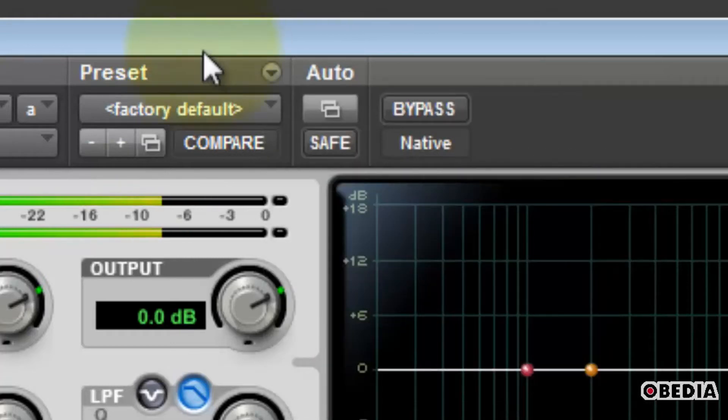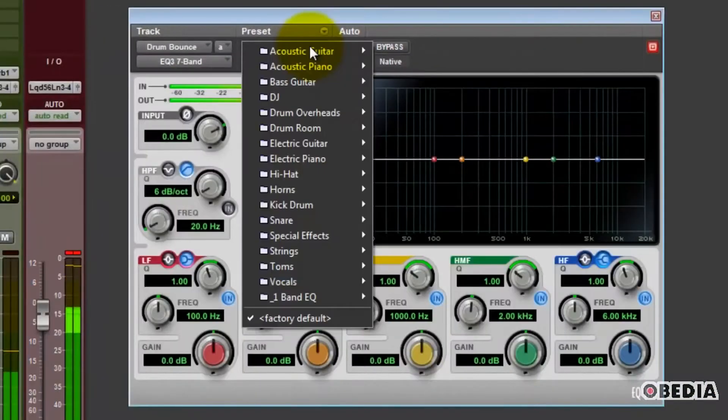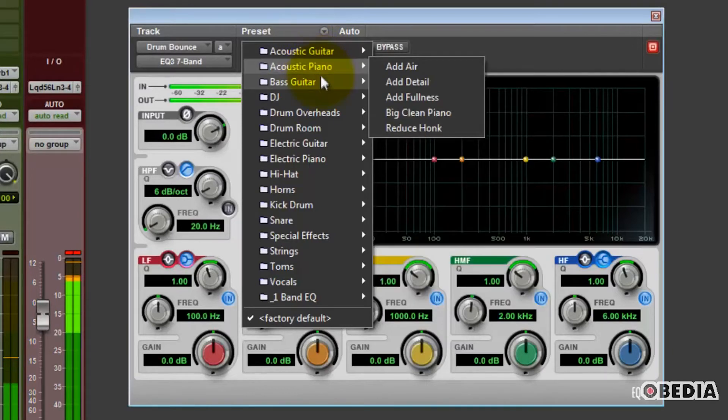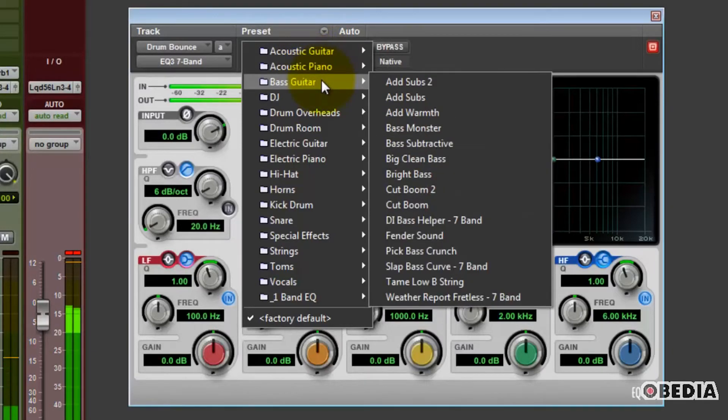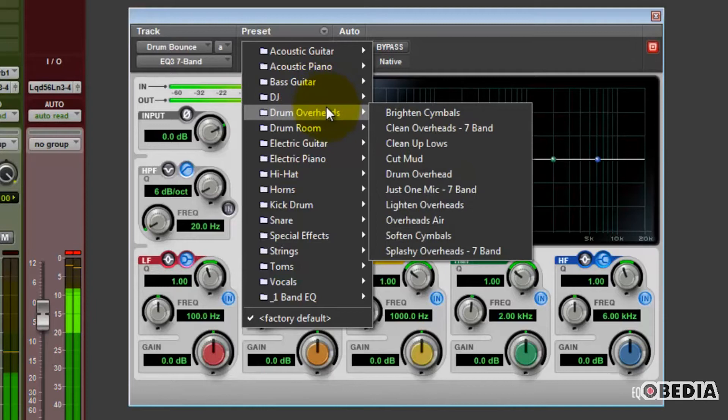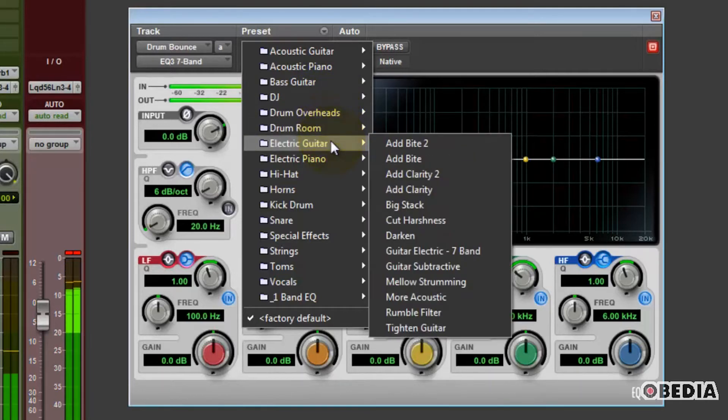Just below that is the Librarian menu, and this is where you'll find presets if they happen to be provided with a particular plug-in that you're working with. Many Avid plug-ins come with a lot of presets, other companies may not come with so many. It just depends on which plug-in manufacturer it is.